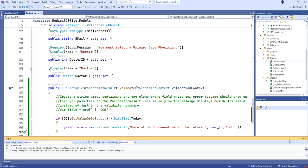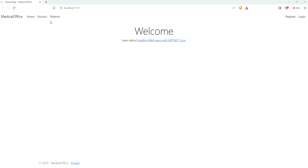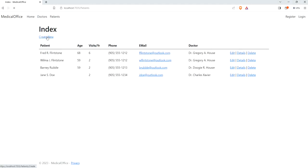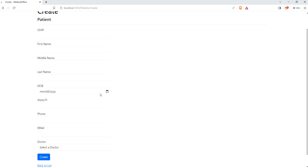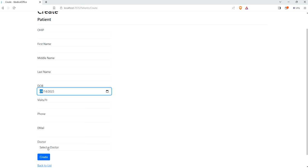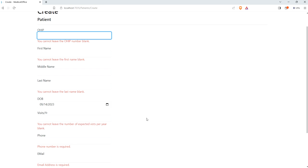Let me run this. So we're up and going. If I come in to create — notice we don't have any date information because it's a new record. But if I were to pick, say, tomorrow, and click Create, I'm not getting that error message. Why? Because that doesn't happen until we hit the server.